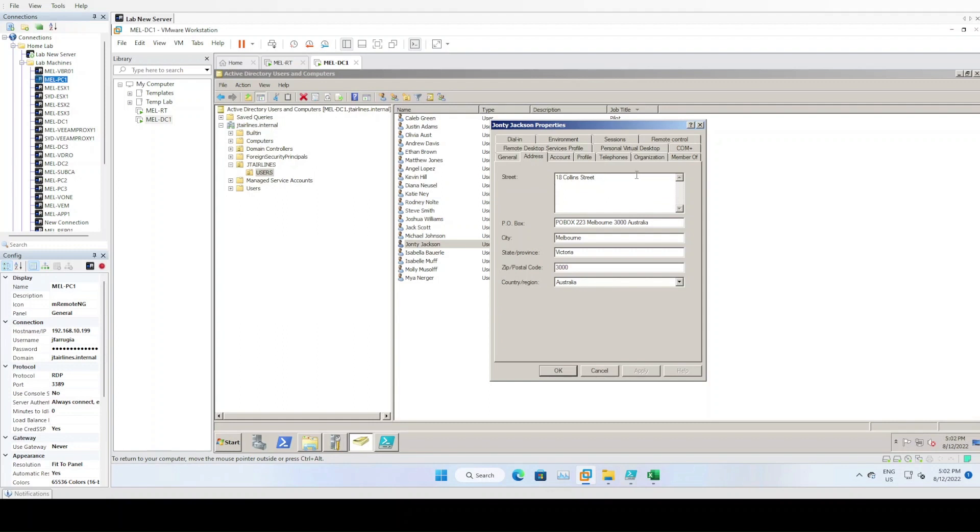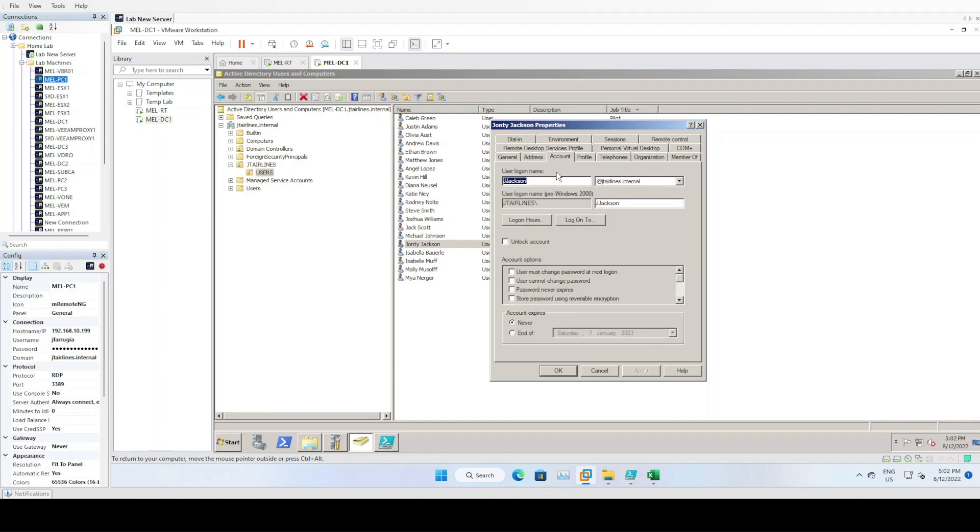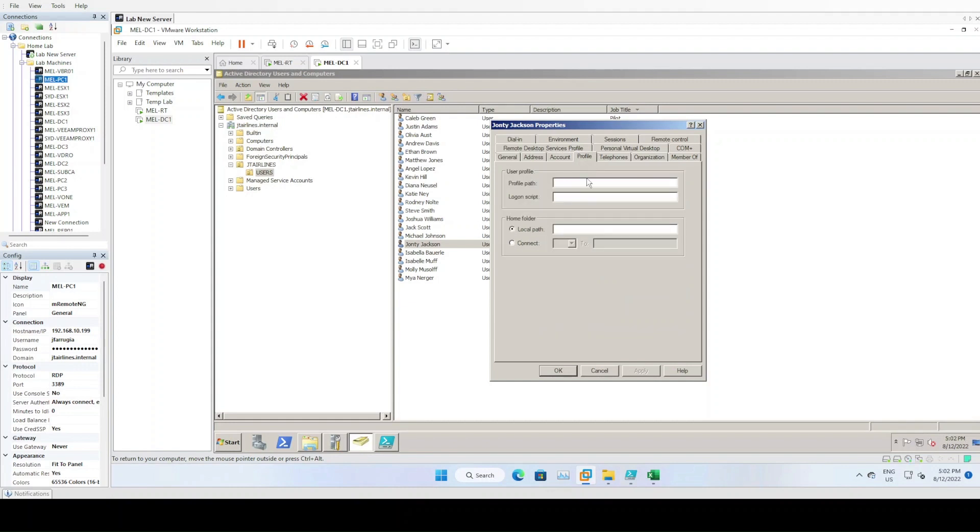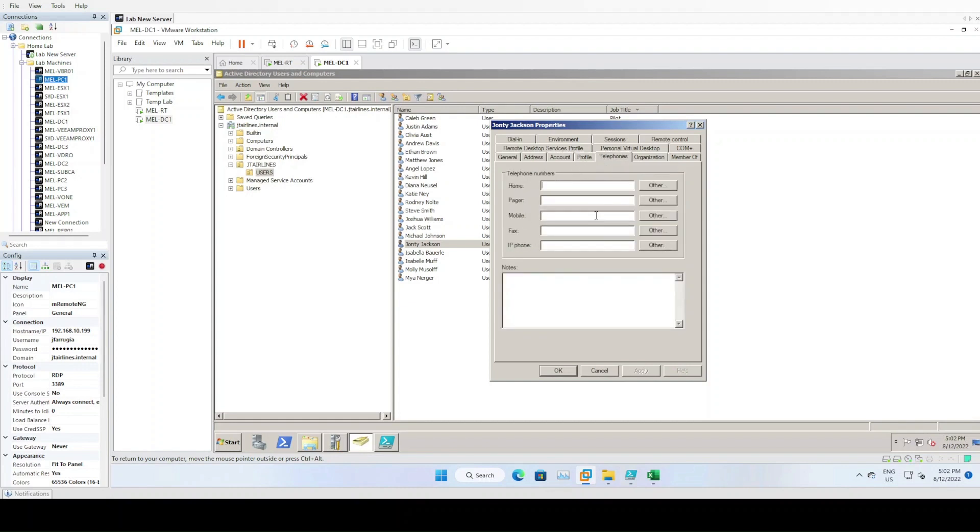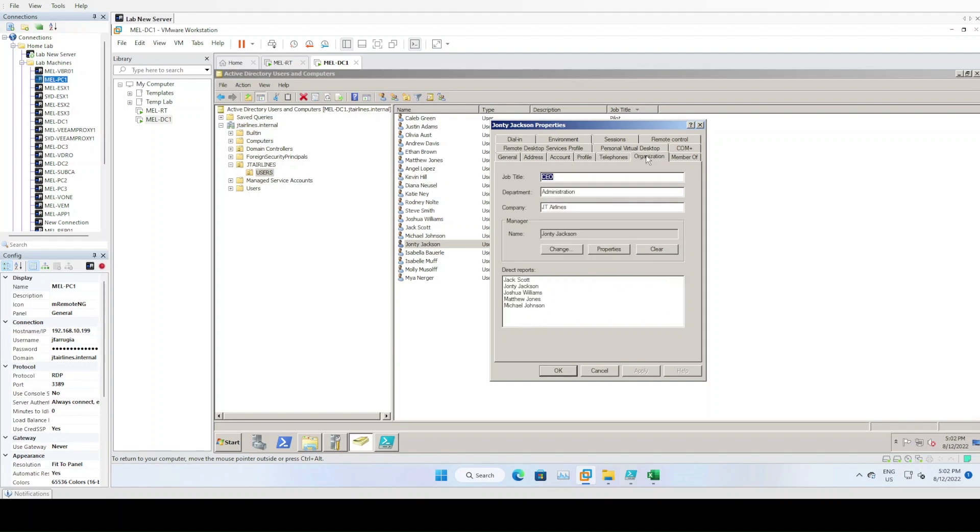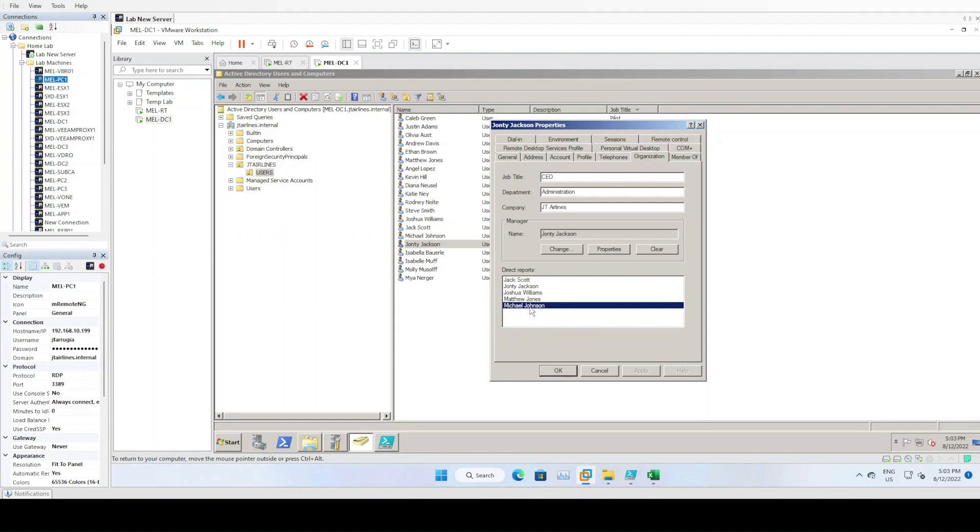Looking at account details, he's logging in with the first letter of his first name plus surname, so J Jackson. Profile - nothing added for telephones. And then here we've got the organization: he's the CEO in the administration department of JT Airlines. He's his own manager, John T Jackson, and these are the people that are reporting to him.